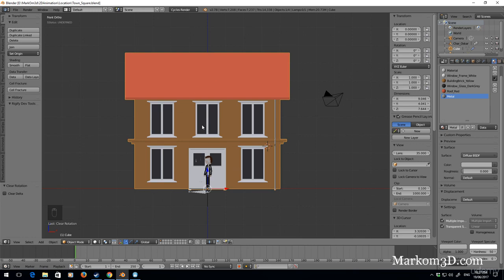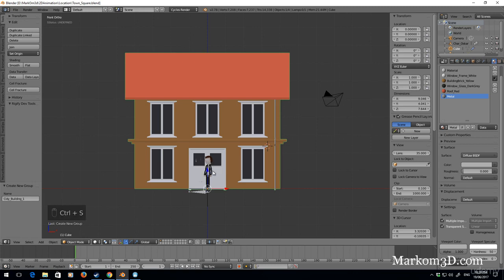One final thing: we need to assign this building to a group. That group assists importing it into other files. I'll press Ctrl+G and call it 'city_building_one'. Done — and that's the first step in creating this marketplace.